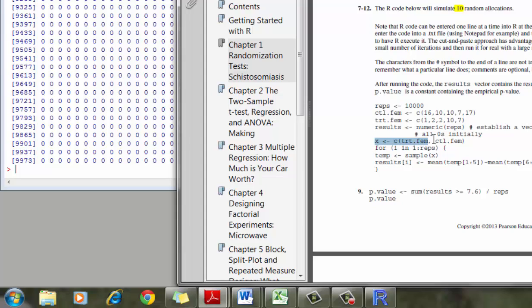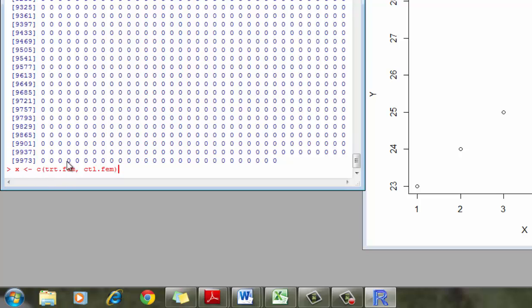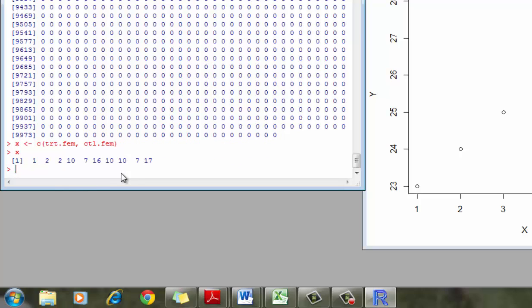Now, just like we did previously, I'm going to define x as a vector of 10 observations. The first five are the female treatment. The second five are the control. So if I type x, you can just see it's essentially like we put all 10 cards into one pile.